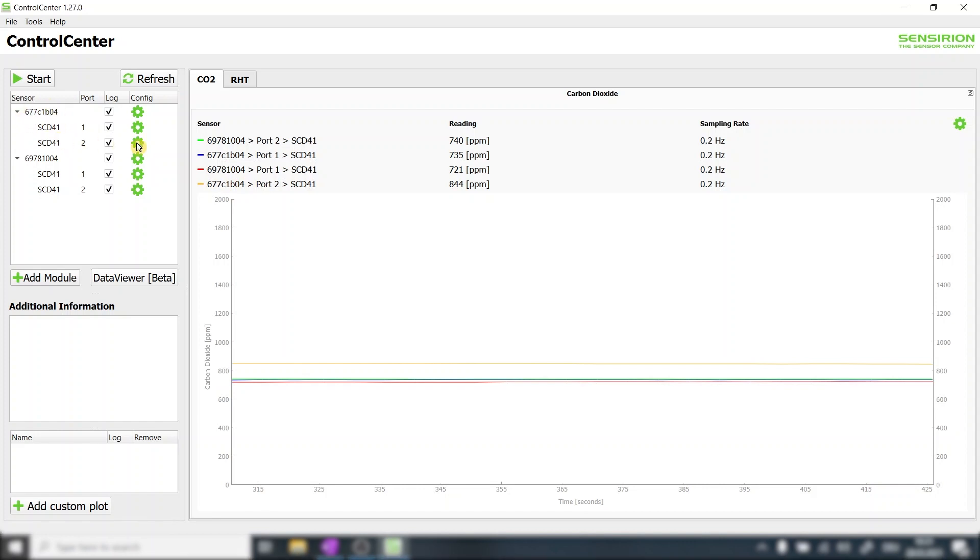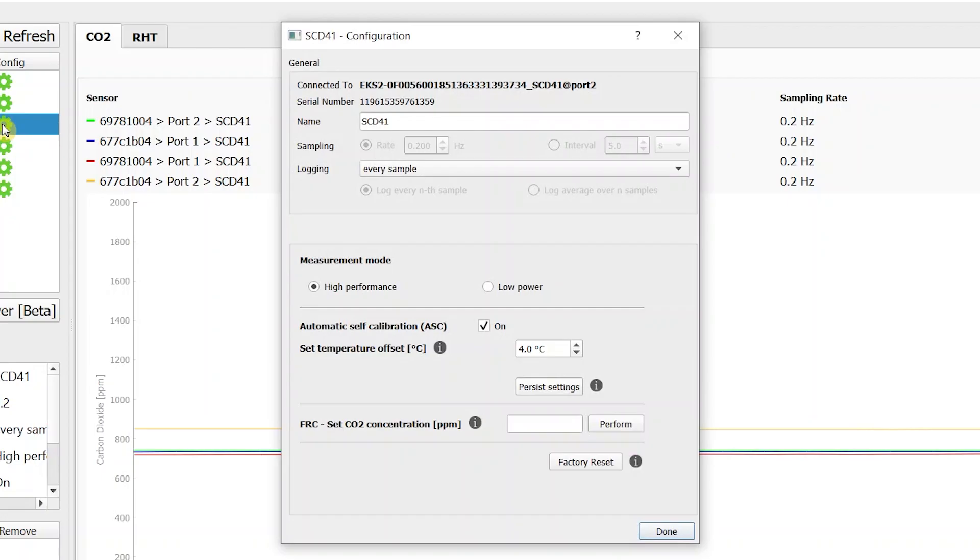Let's open the sensor settings by pressing here. The window with all sensor settings then opens up.